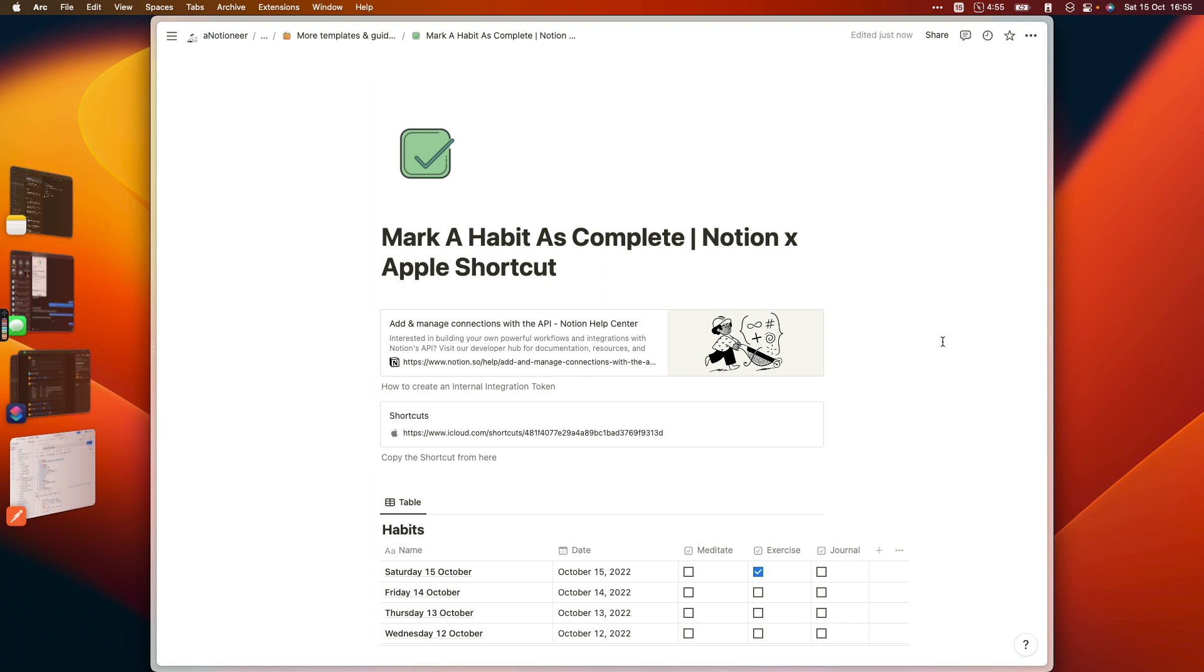So this shortcut is going to check to see whether or not there's already a page in your Notion database for today's date. If there isn't, it's going to create one for you and tick off your habit that you've completed. If there is, then it will tick off that habit for you without creating a brand new page.